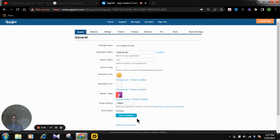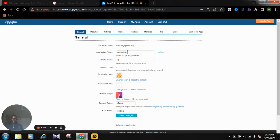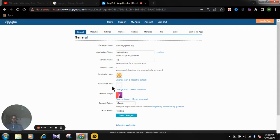Now we're at the General settings step. Here you can see the app name, version 1.0, and the version code. You can also change the application icon here.